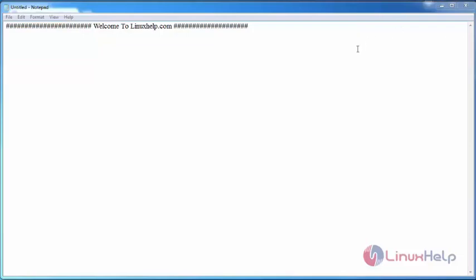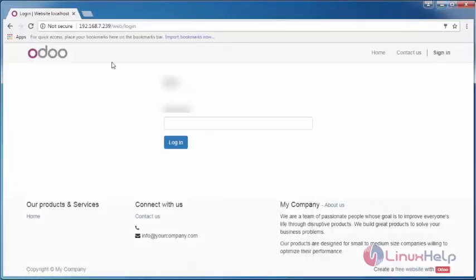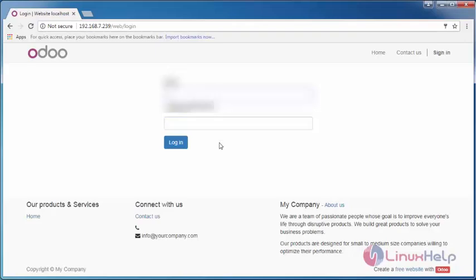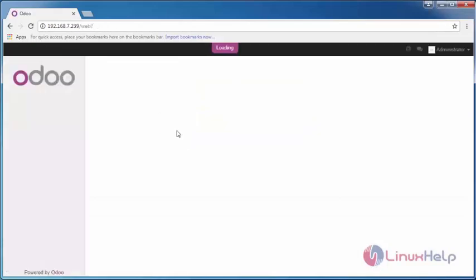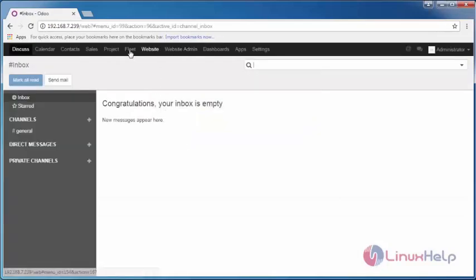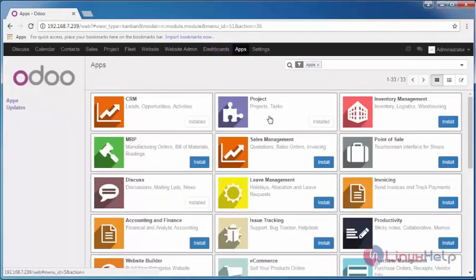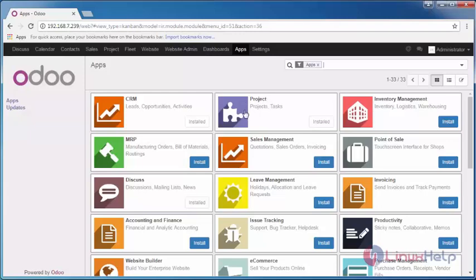Hello everyone, welcome to linuxhelp.com. Today we are going to see how to create a project module on Odoo ERP. First, login into your Odoo ERP with your credentials, switch over to Apps. This is the project module.